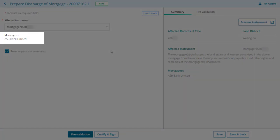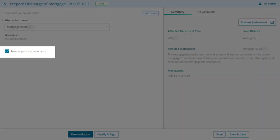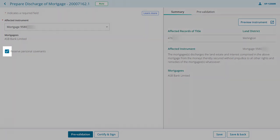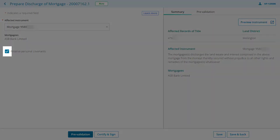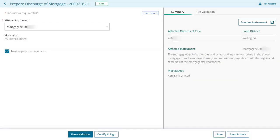The mortgagee automatically displays in read-only mode based on the selected affected instrument. By default, the reserve personal covenants box is checked. Uncheck if the parties haven't made these arrangements relating to the rights and remedies of the mortgagee.